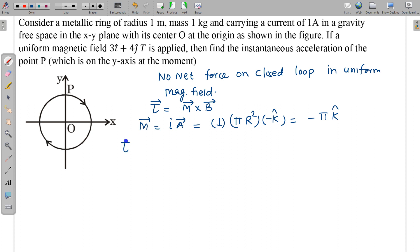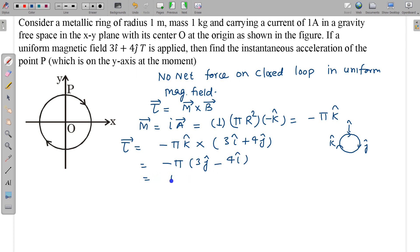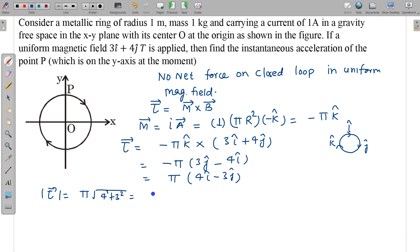The magnetic field is given, so we can find the torque: τ = m × B = (−πk̂) × (3î + 4ĵ). To avoid calculation mistakes, I use the cyclic cross-product rule. k̂ × î = ĵ, giving 3ĵ; k̂ × ĵ = −î, giving −4î. Multiplying by the negative sign: τ = π(4î − 3ĵ). The magnitude is π√(4² + 3²) = 5π N·m.